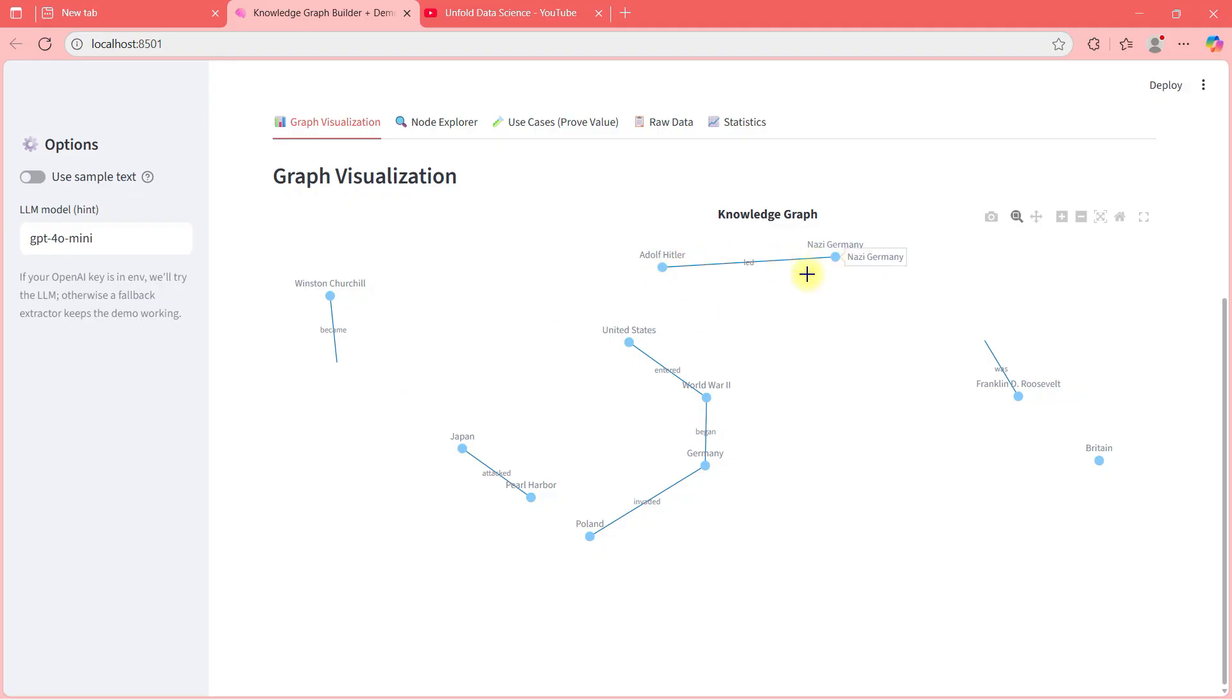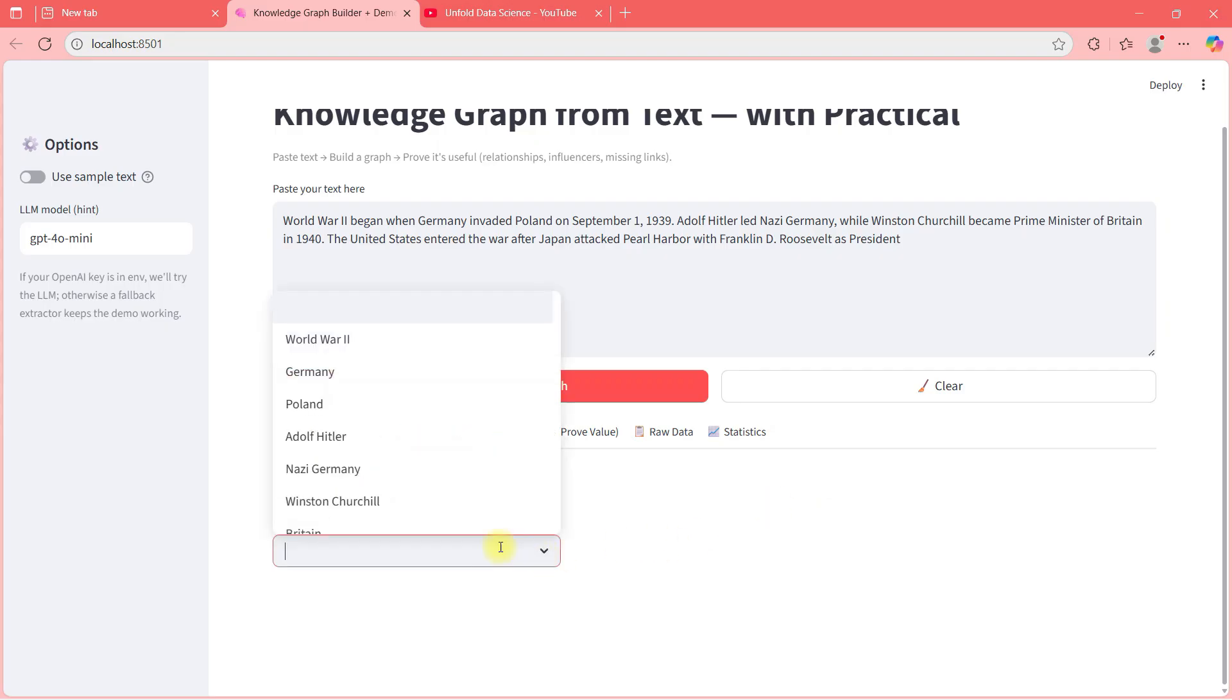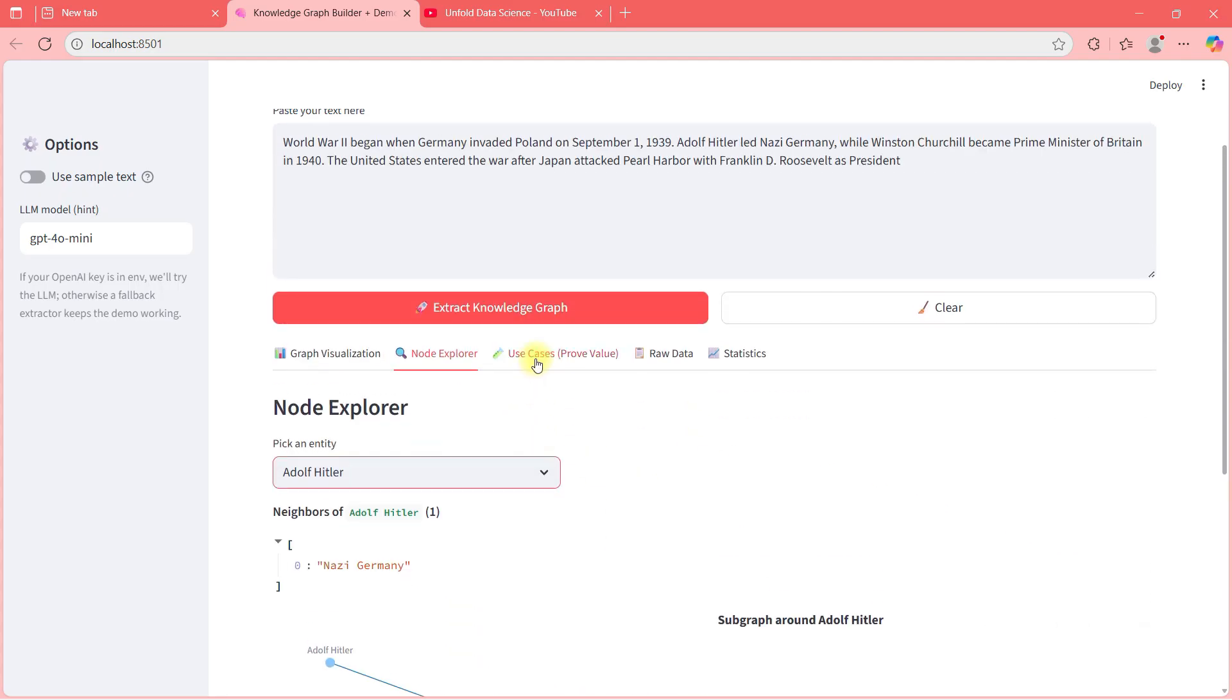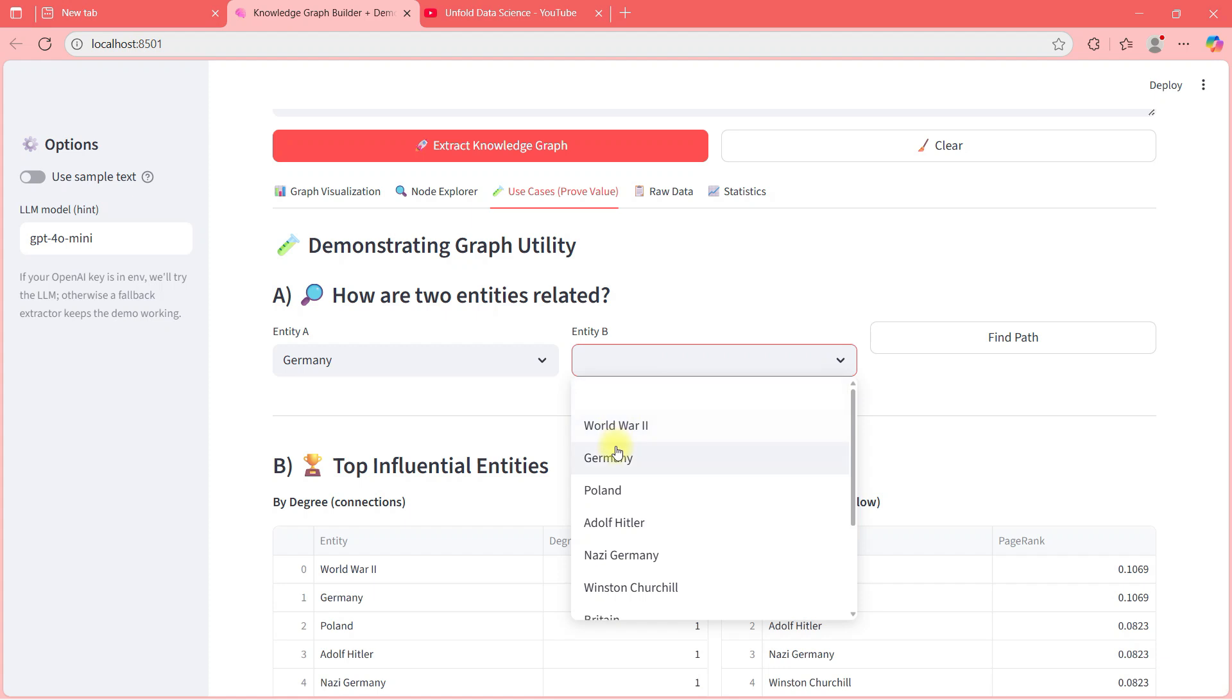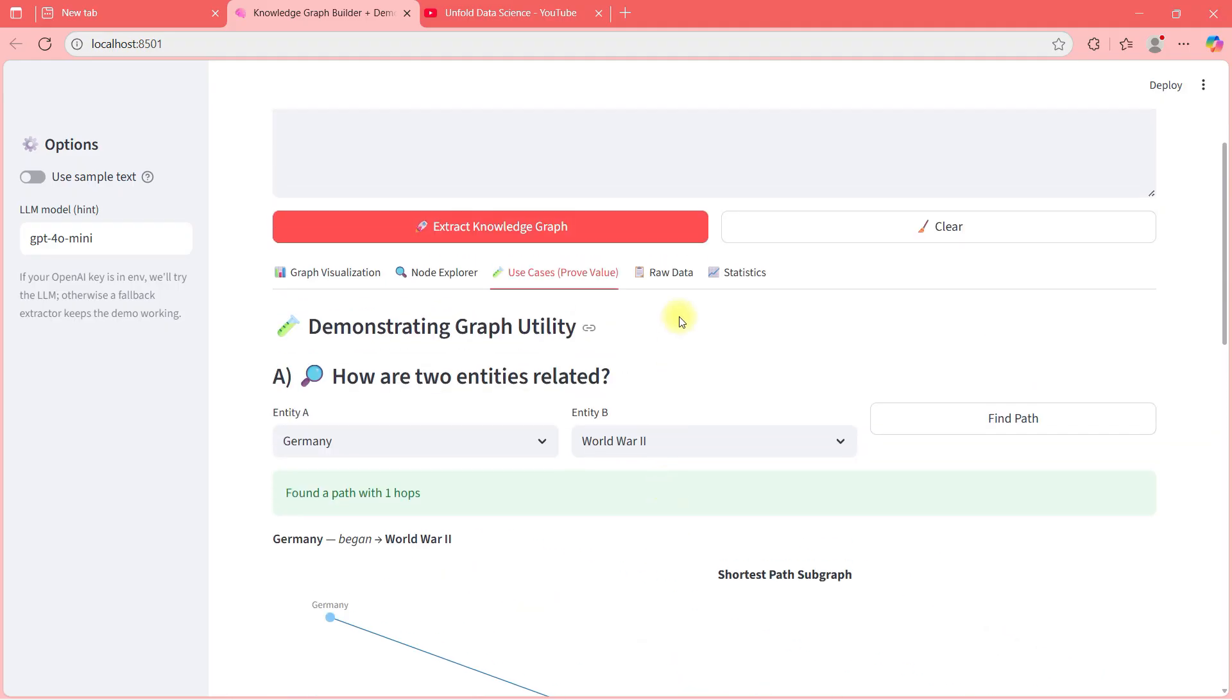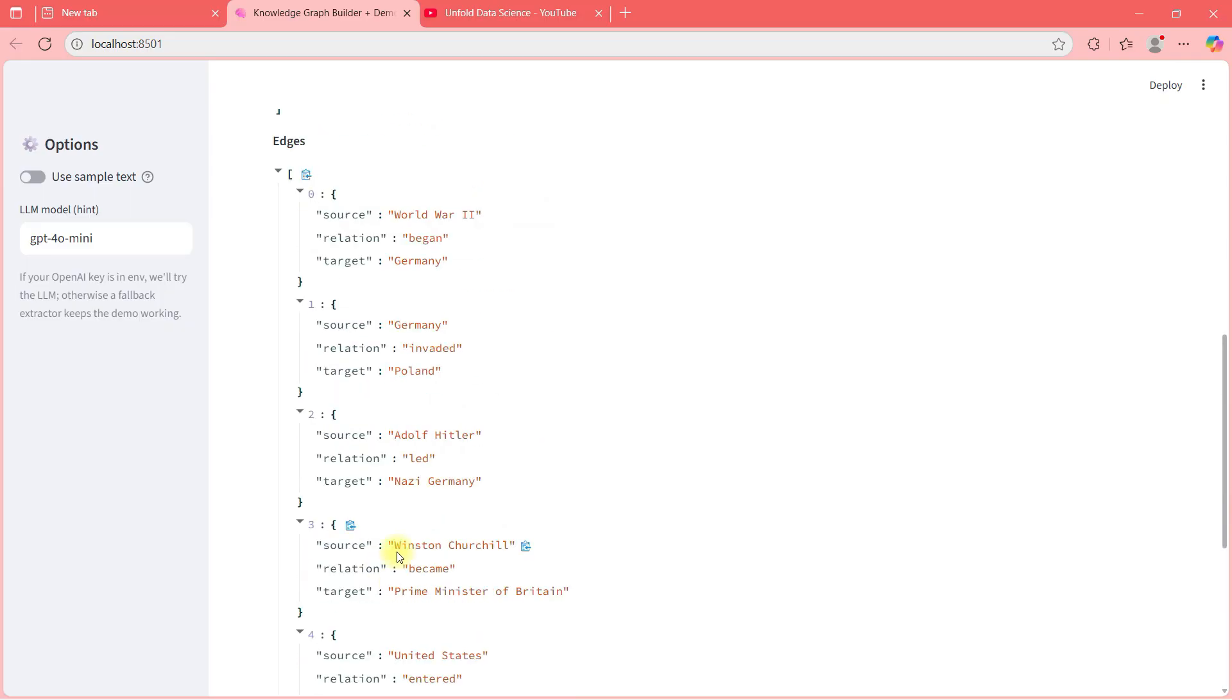As you can see, Adolf Hitler led Germany. United States entered war. Germany began World War II. Germany invaded Poland. Japan attacked Pearl Harbor. And all these things are making meaningful relationships here. If I go to Adolf Hitler, Adolf Hitler is related to Nazi Germany. Adolf Hitler led Nazi Germany. If I go to proven value here, I can say Germany identity to World War II. So find path. Germany began World War II. And in raw data, these are the entities. These are the edges and these are the relationships.